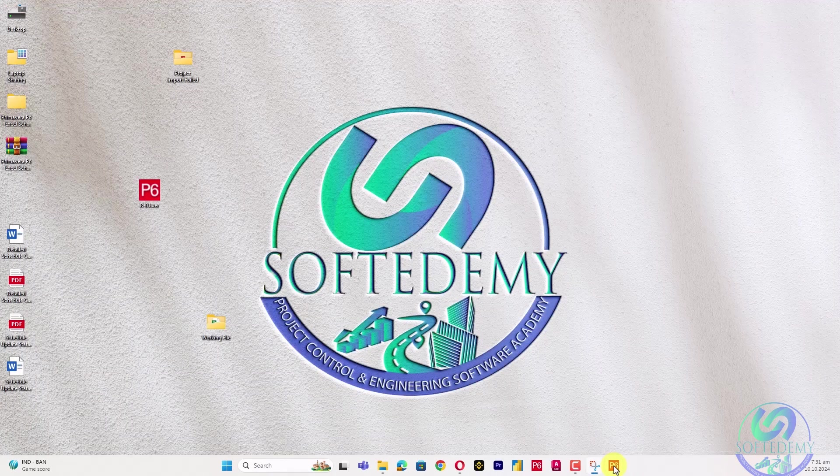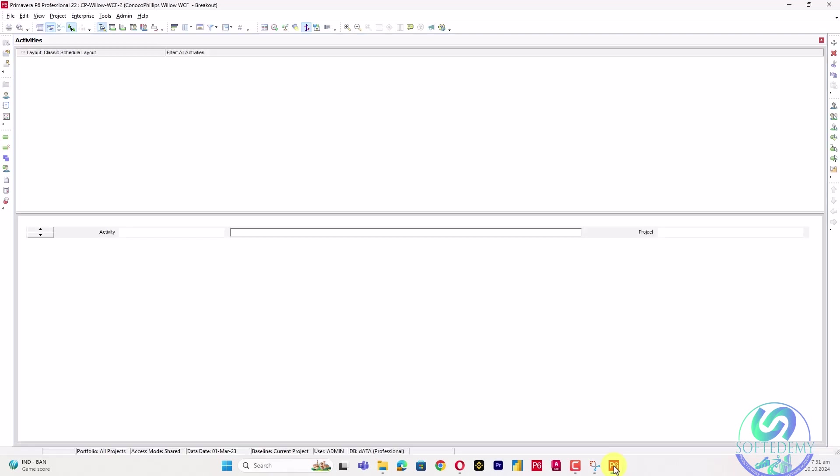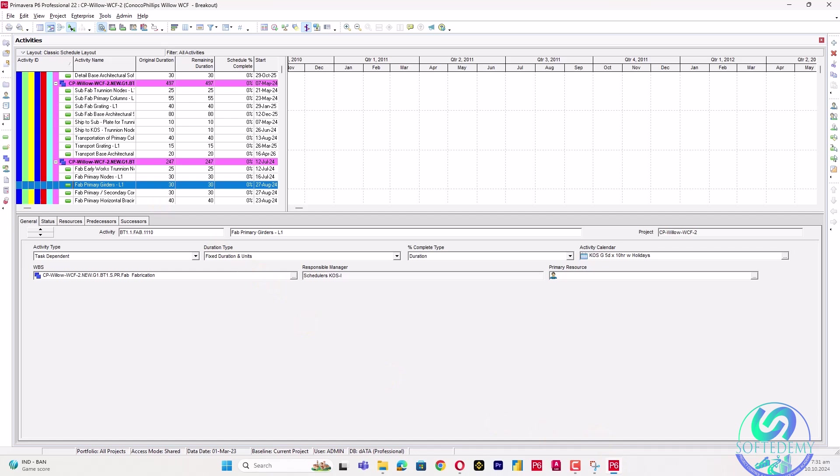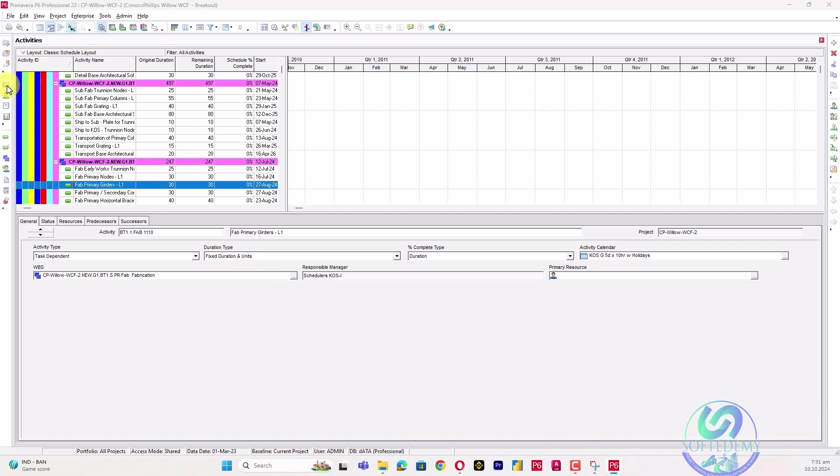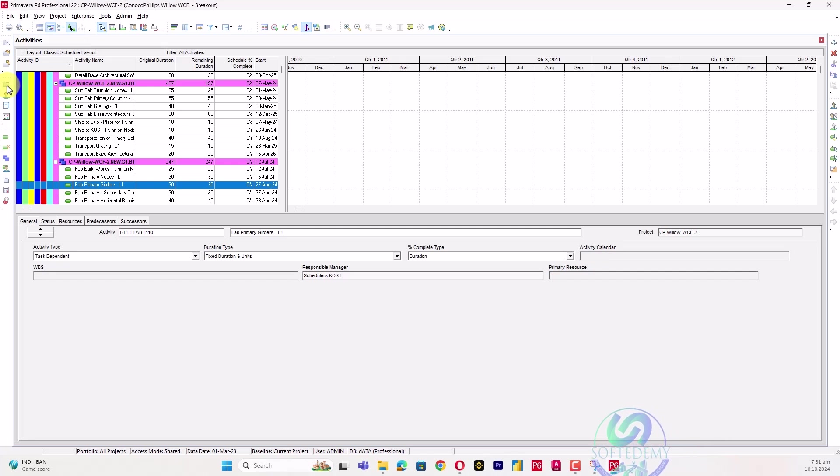When we import a file in Primavera P6, we receive an error like 'XER file cannot be imported' due to the versions. Whenever you try to import the latest version file into your previous version, you cannot import that same file.